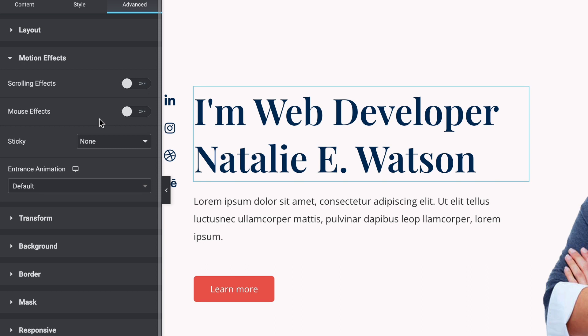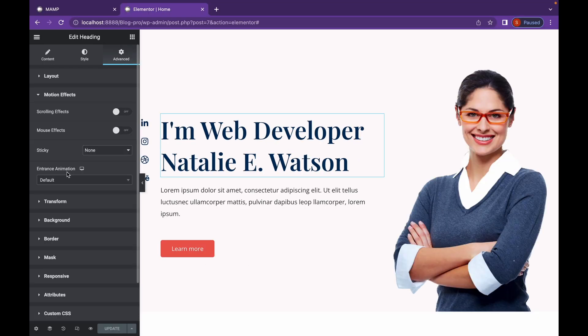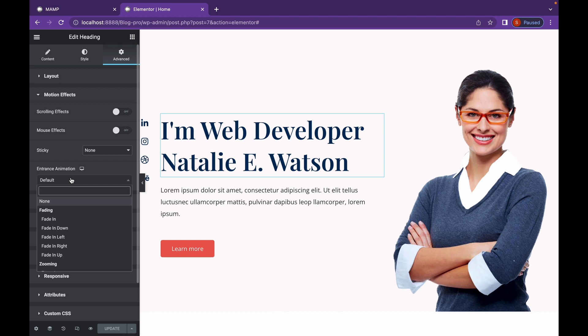Now let's start from the bottom. This is Entrance Animation. These entrance animations are also available in the free version of Elementor. So if you think the Pro version is an overkill, you can also go with these entrance animations. Now by clicking on the drop down menu, you can see there are a lot of options you can choose from.